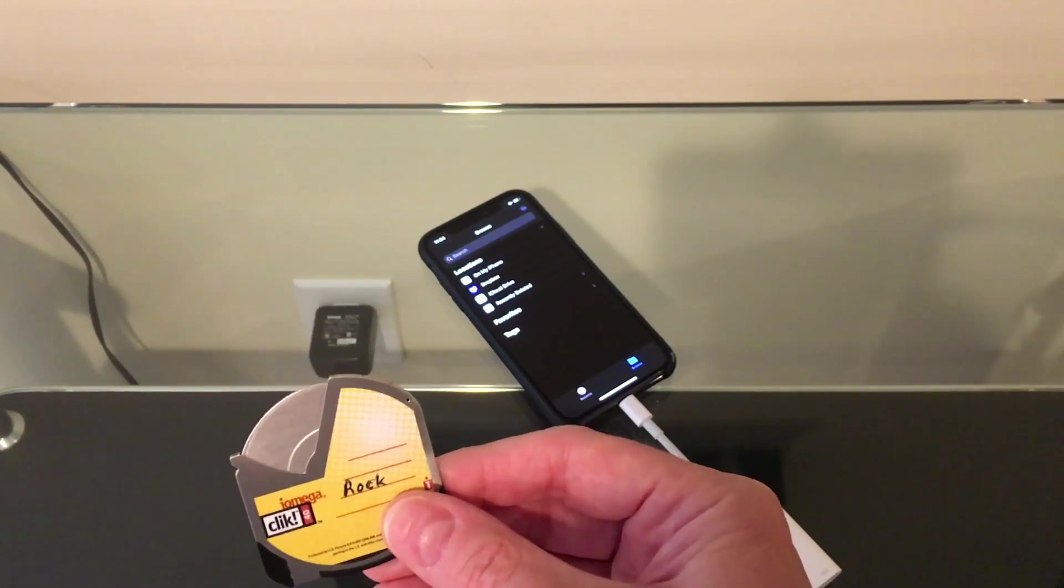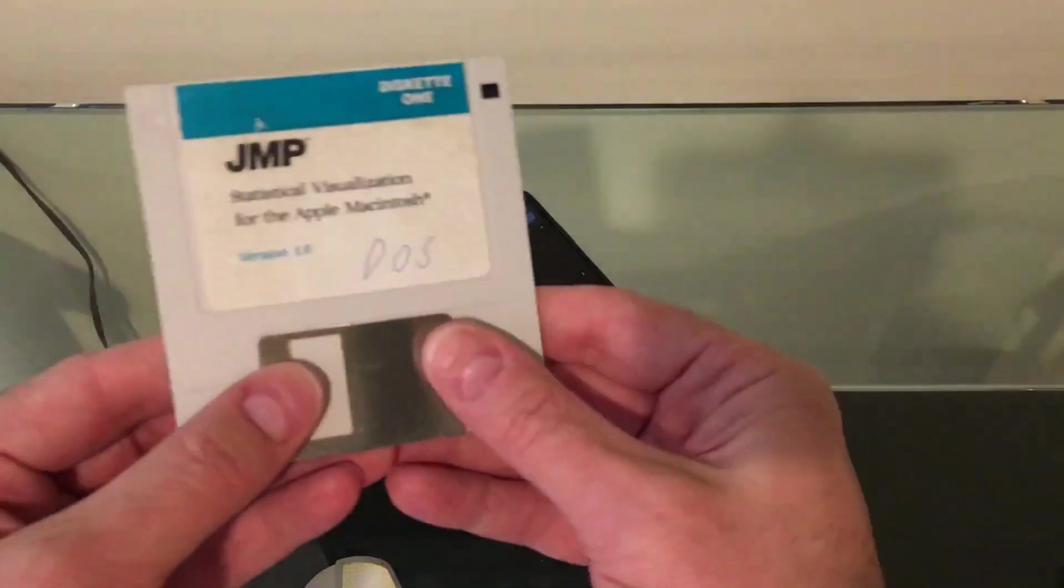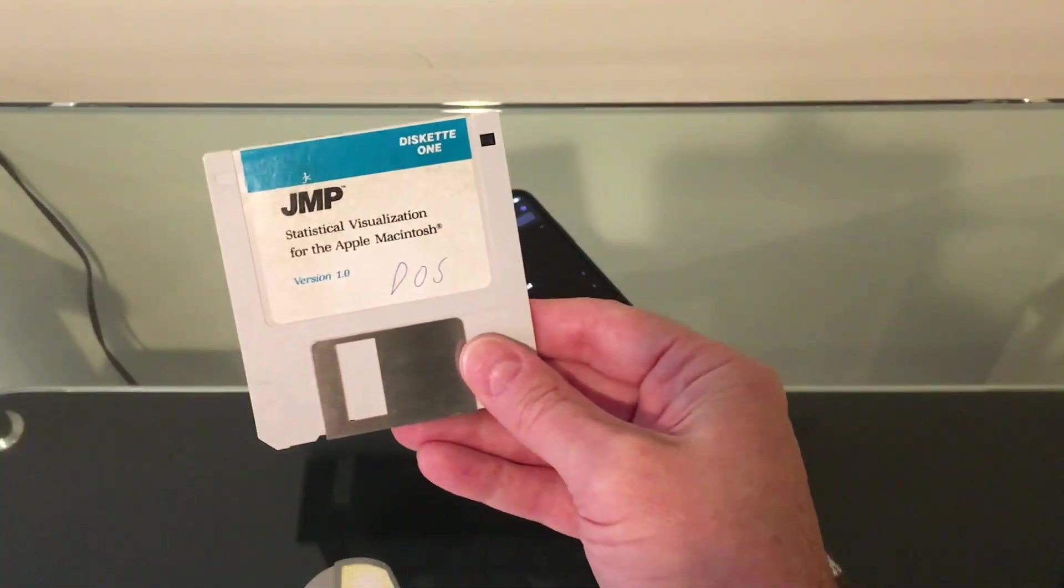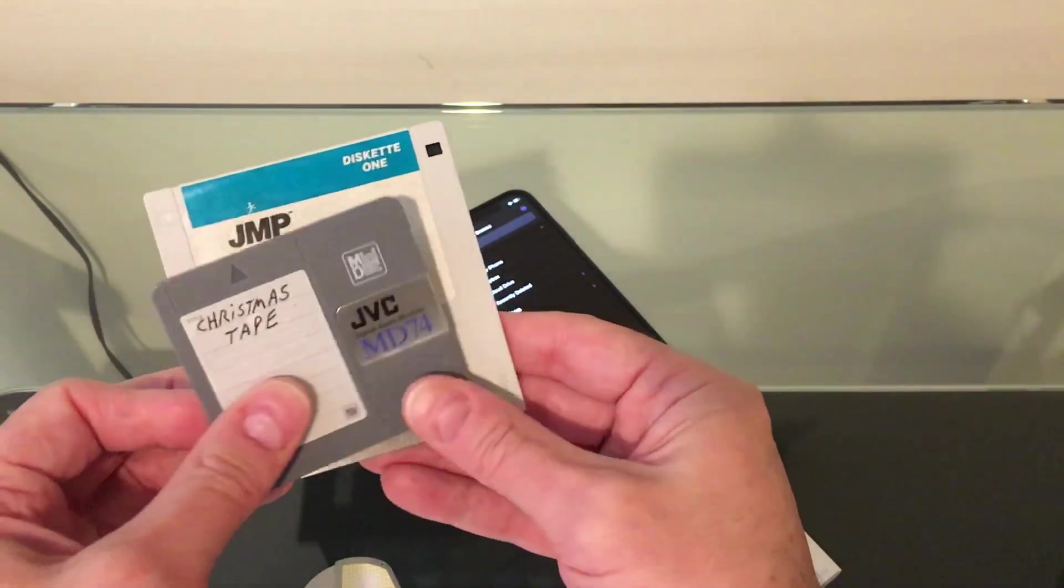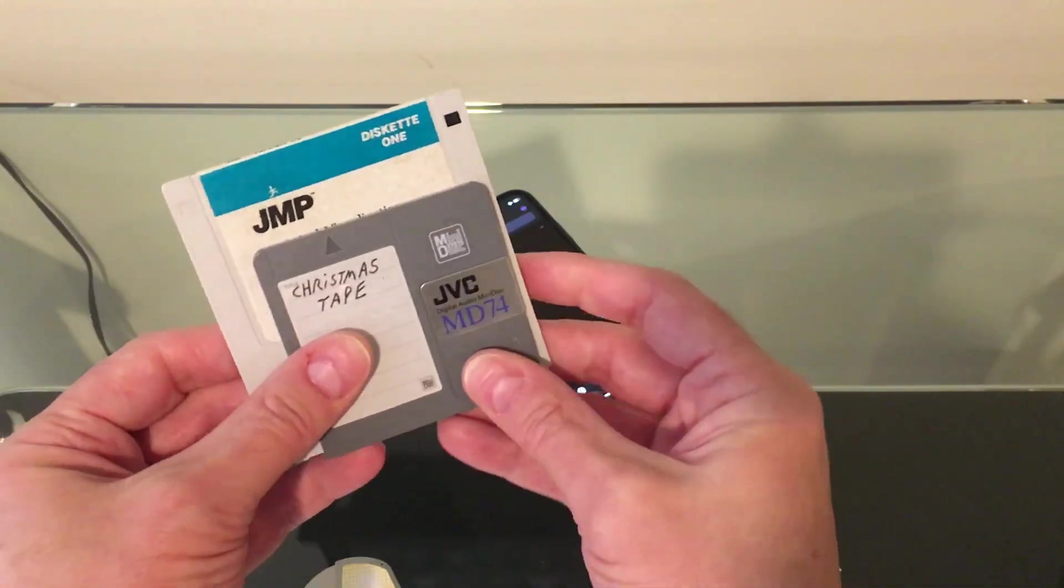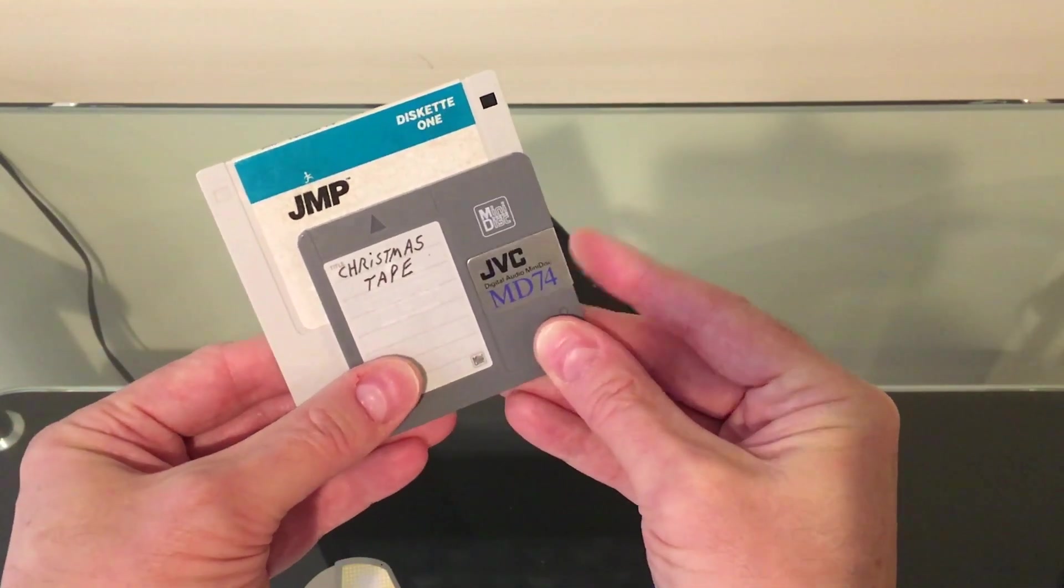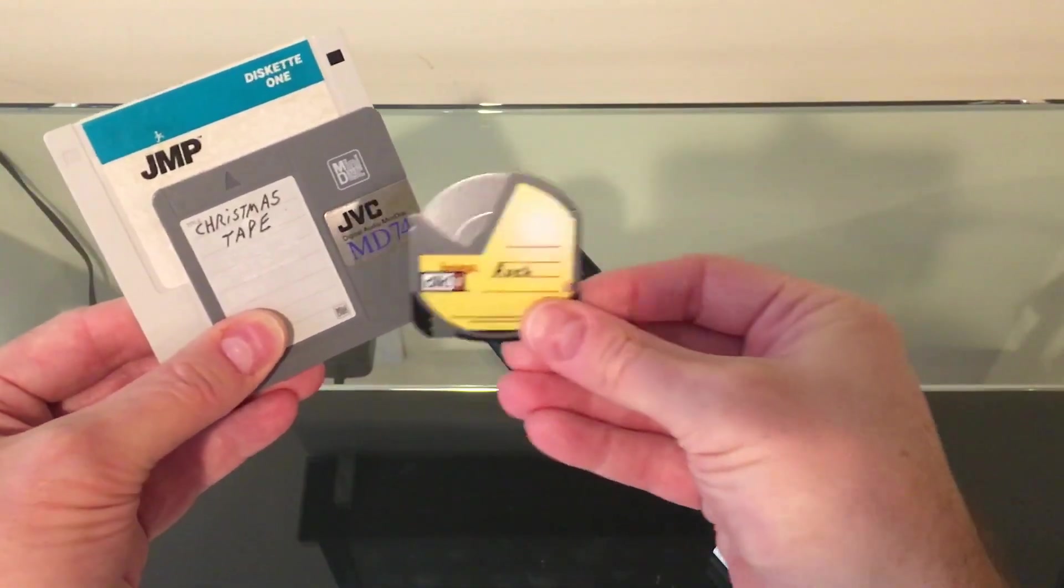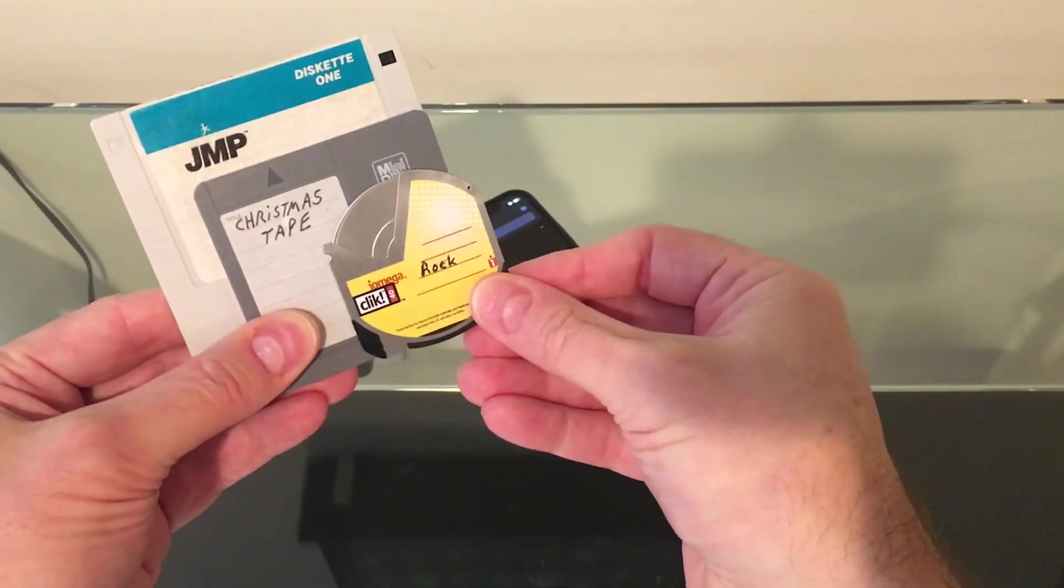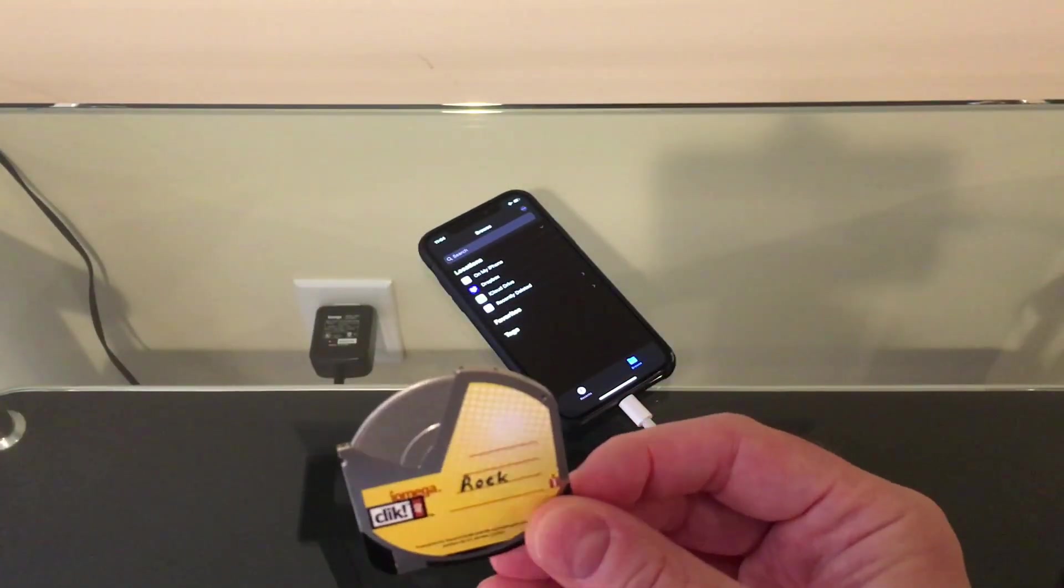So let's just take a look at how small these are. This is a standard three and a half inch floppy, and this is a two and a half inch Sony mini disc, and here is the Click Disc. So pretty small.